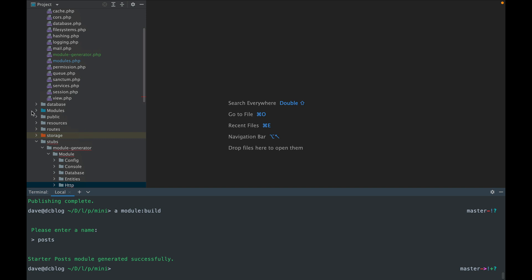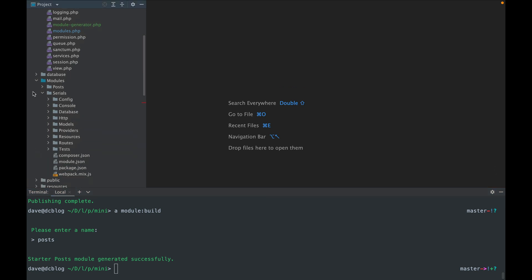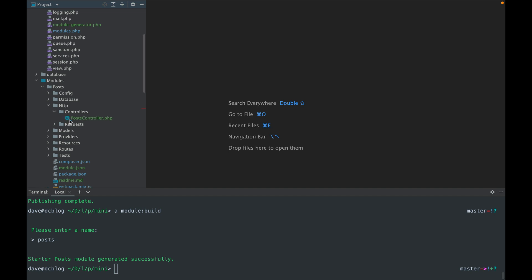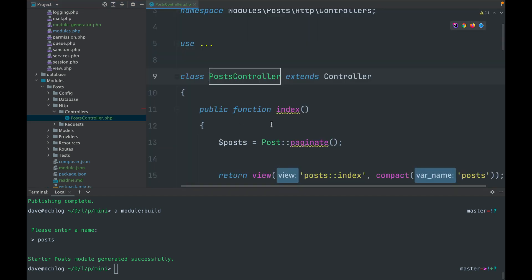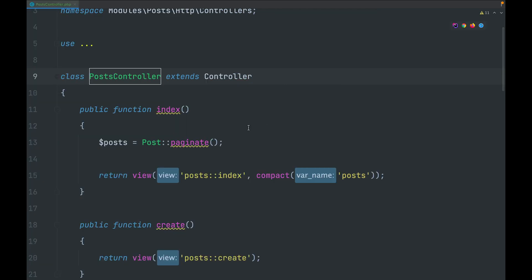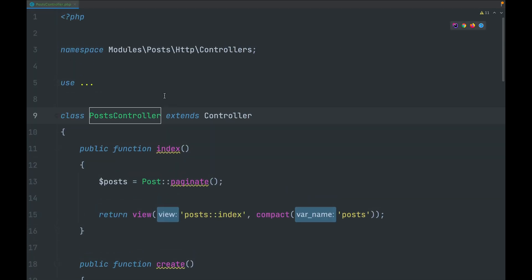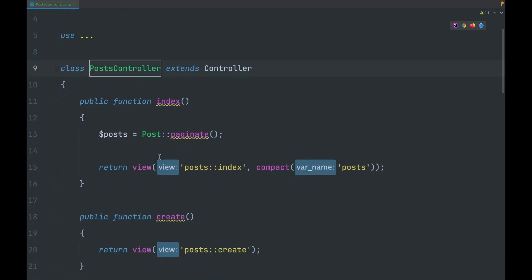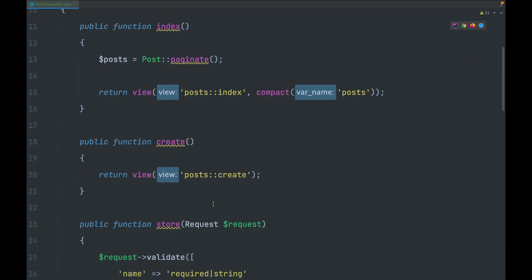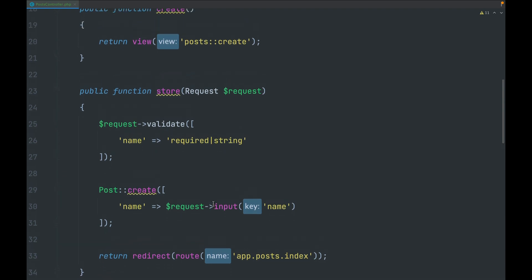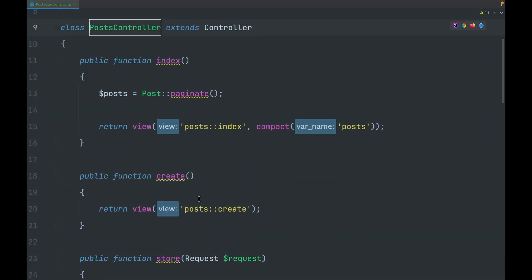If I look inside my modules directory, I've now got a Post folder. Looking inside the controller, it looks a lot cleaner than the stub file we were just in. We can see it has the right namespace, the right name for the module and for the model, and the views and variables have all been replaced with the correct values in that structure.